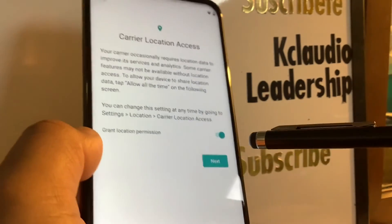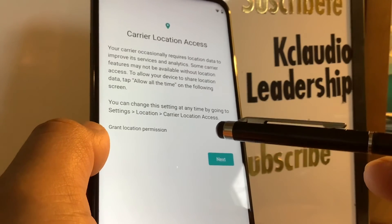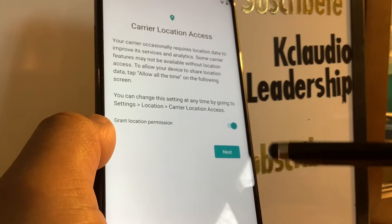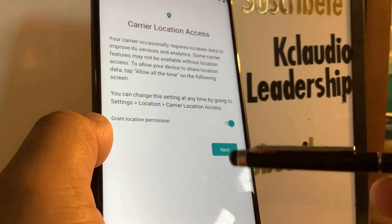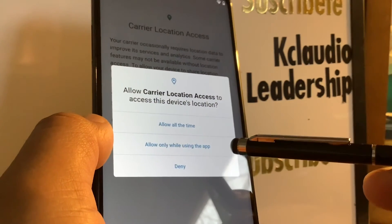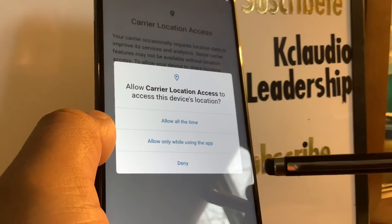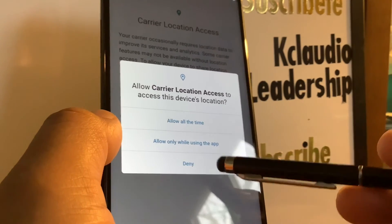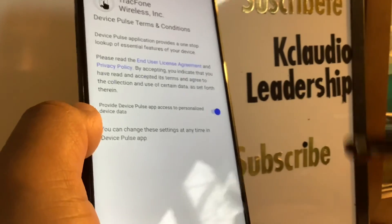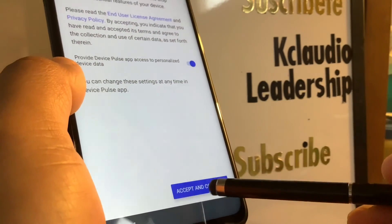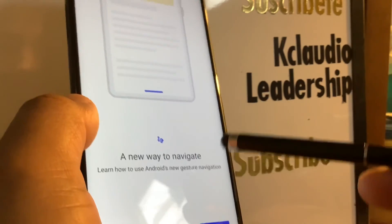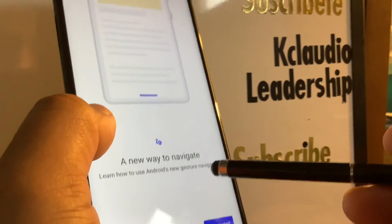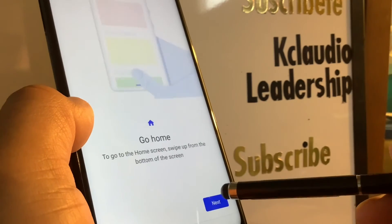Next is location access permission. As mentioned, having your phone's location active is better when you search things online. You can grant carrier location access, allow device location all the time, allow only while using the app, or deny. Accept the terms and conditions for this option.